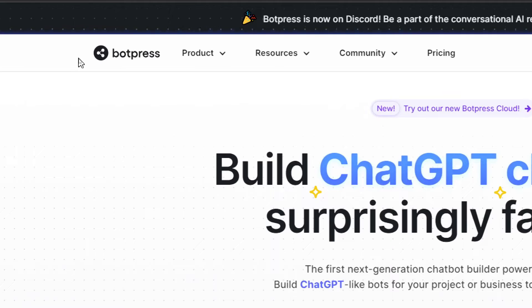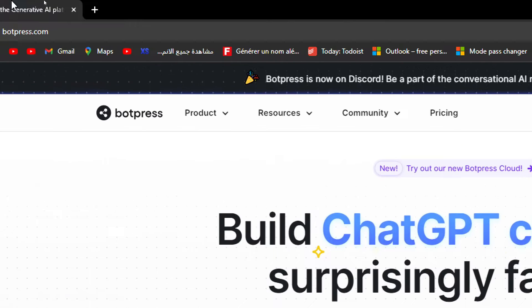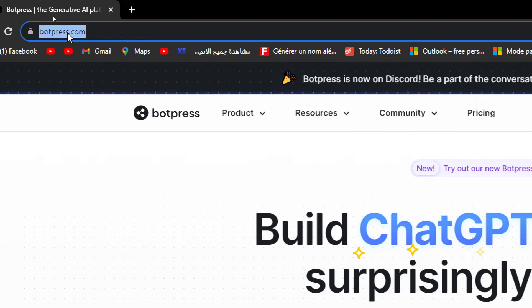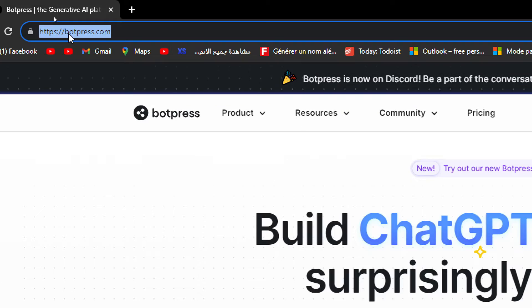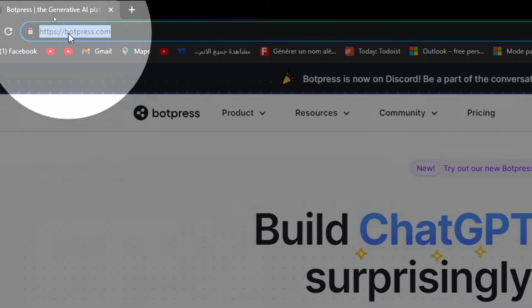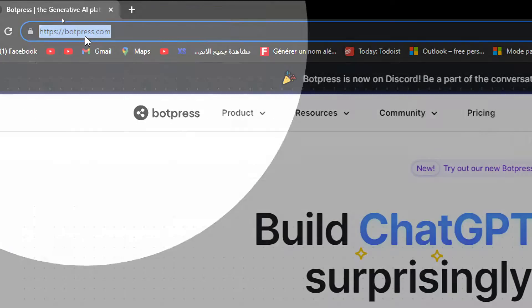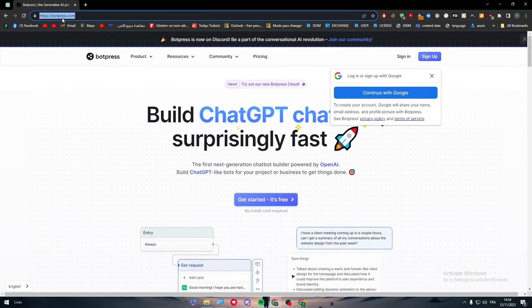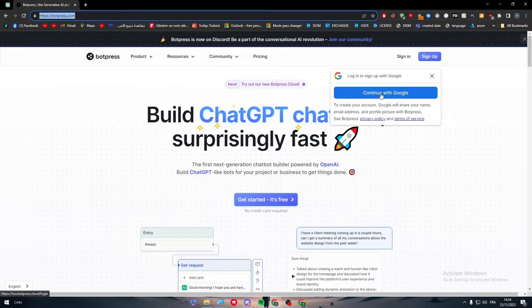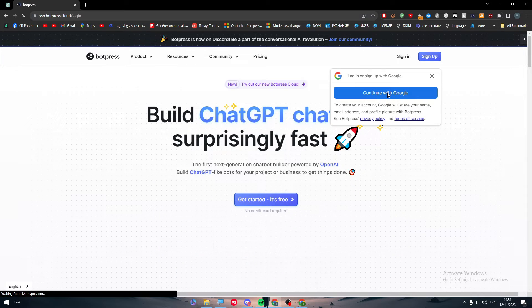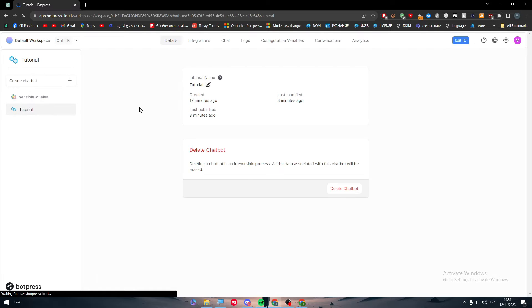The first thing that you have to do is go ahead and open Botpress.com, which is basically this URL. If you were not finding the correct URL, this is the one to go for. Now after you open it, the next thing to do is simply sign into your account. So let's sign in and there I am.